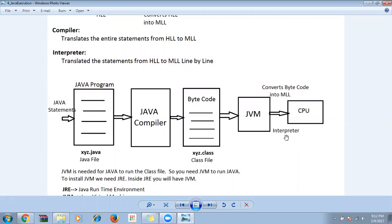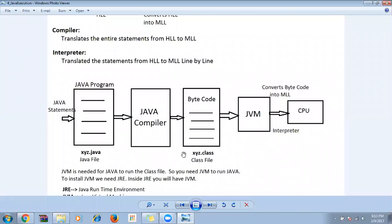First the compiler takes the Java file and checks whether there is any syntax error. If there are syntax errors, it stops the program and gives a list of all errors in the entire program. If everything is clear, the compiler converts everything and creates a .class file. The .java file becomes a .class file — that's the bytecode. So the first level of conversion is done by the compiler.